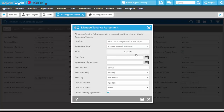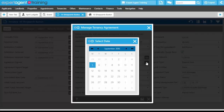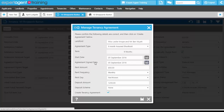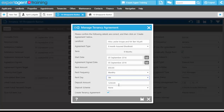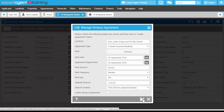You've also got the agreement signed date, which you can only fill in if your tenant is standing in front of you. If you are sending the tenancy off for them to sign, you wouldn't be able to add the signed date until you'd received it back. Then there's the rent amount, rent frequency, rent day, deposit amount, deposit scheme, and the option to create the tenancy agreement. If you created the agreement outside of Expert Agent, you would untick this and press save. However, we do create the tenancy agreement inside Expert Agent, so I'm keeping that tick box ticked.